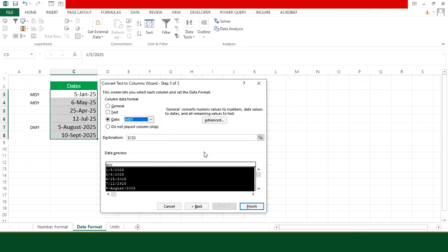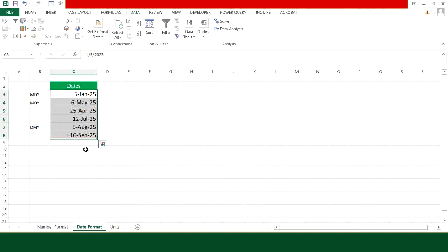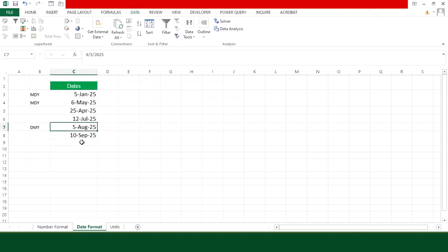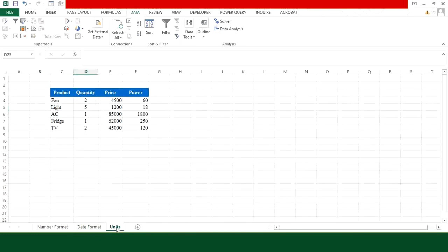So I am going to choose MDY from here. Now let's press Finish and here you can see that it has converted the last text field entries into accurate date format.